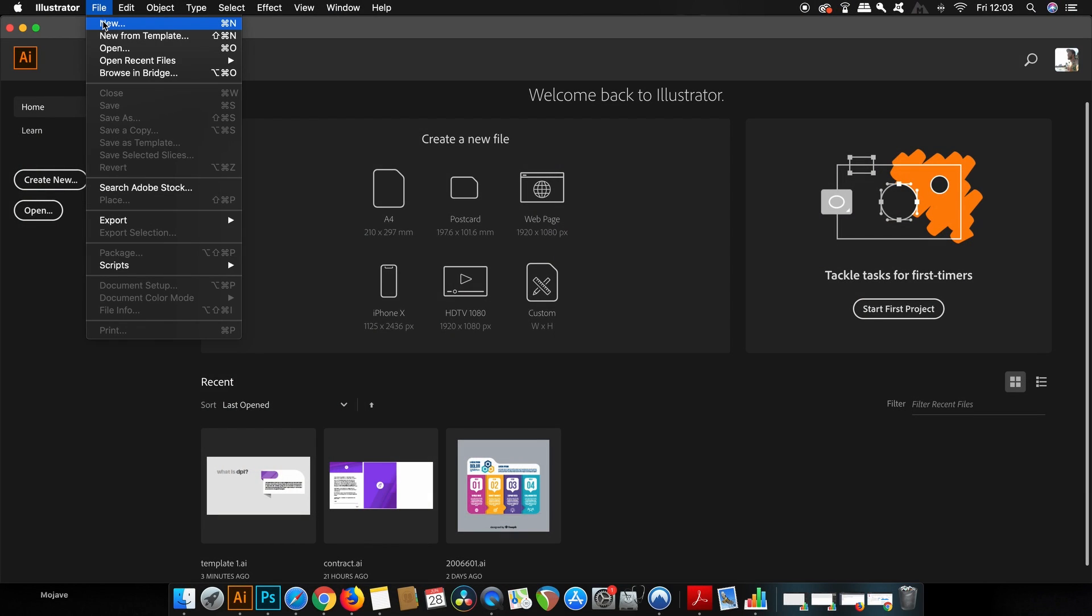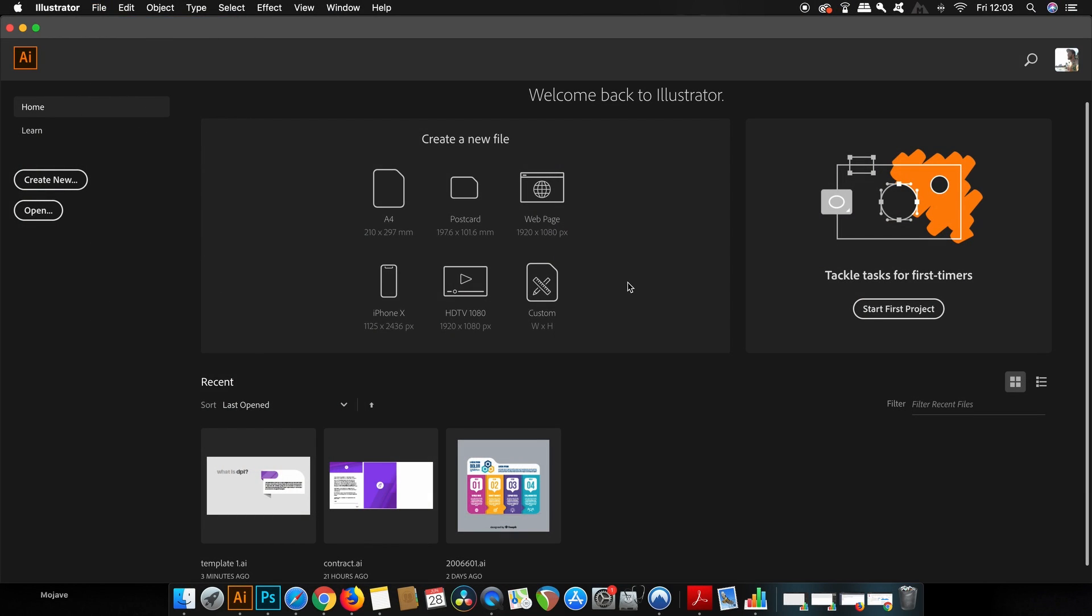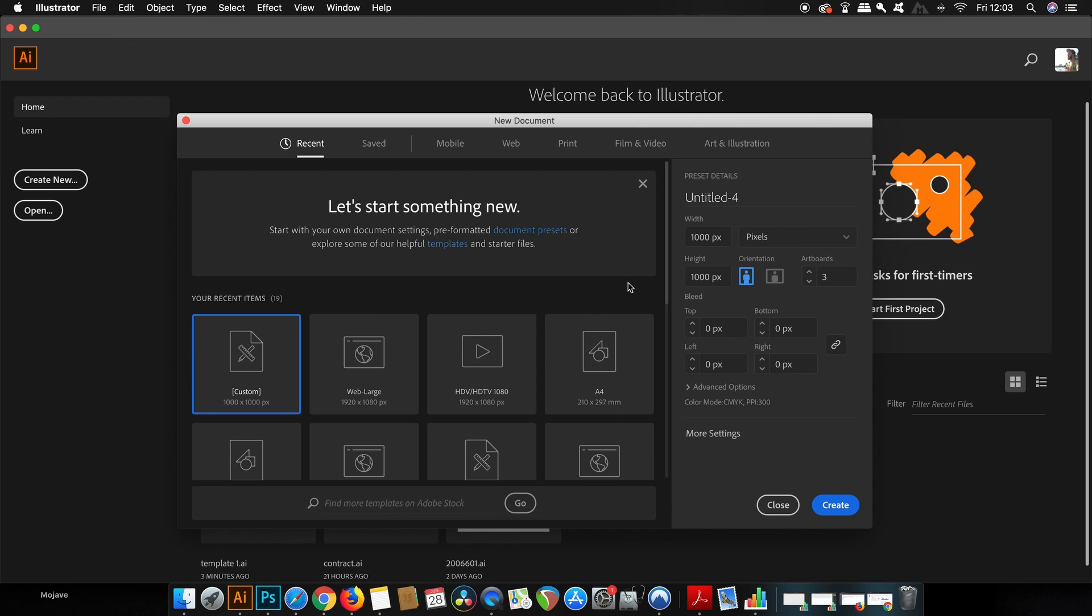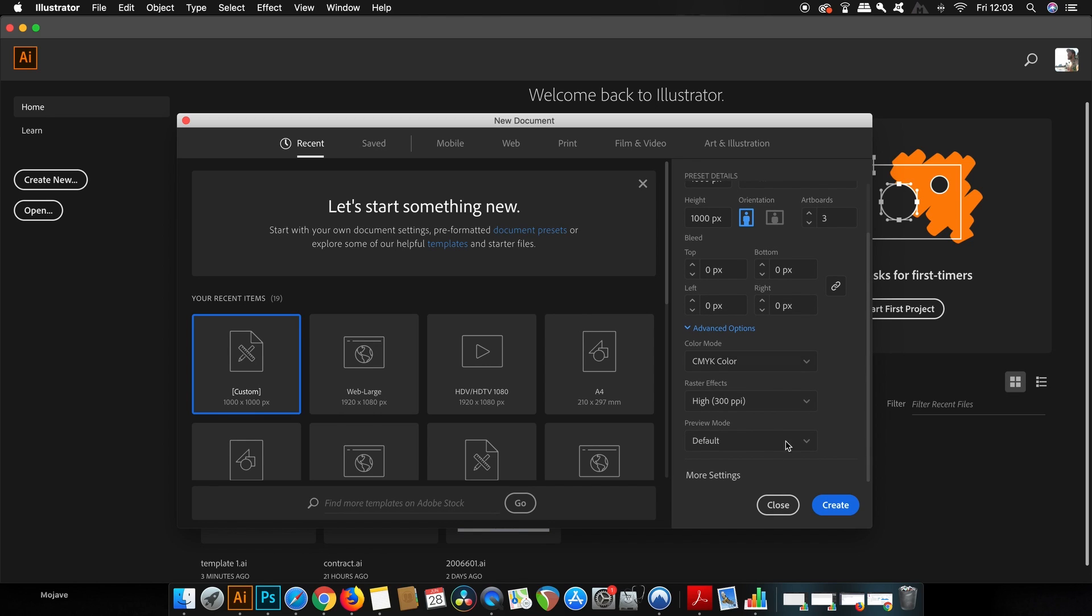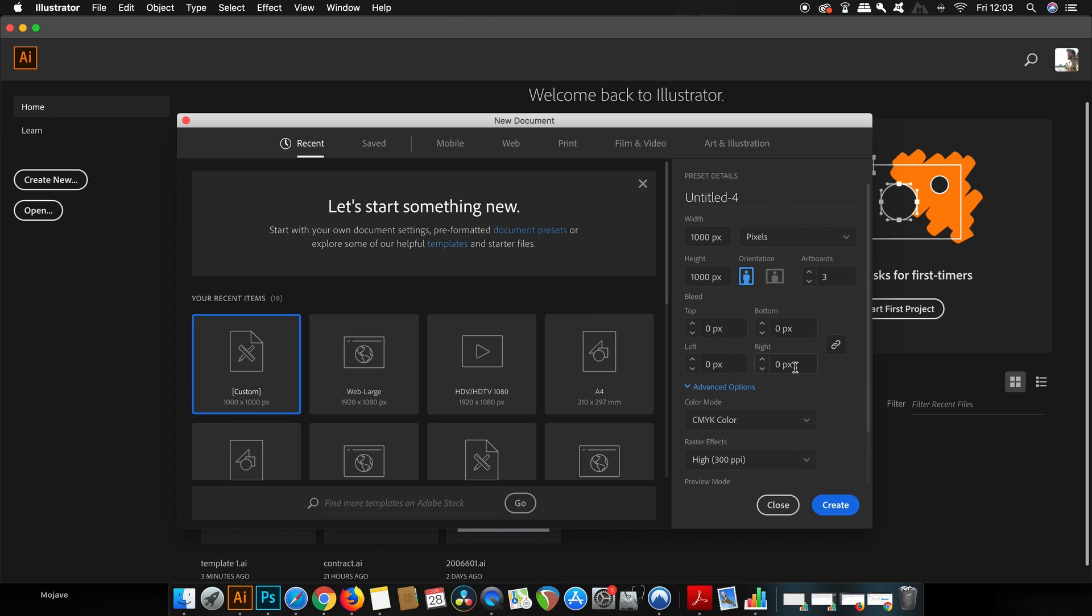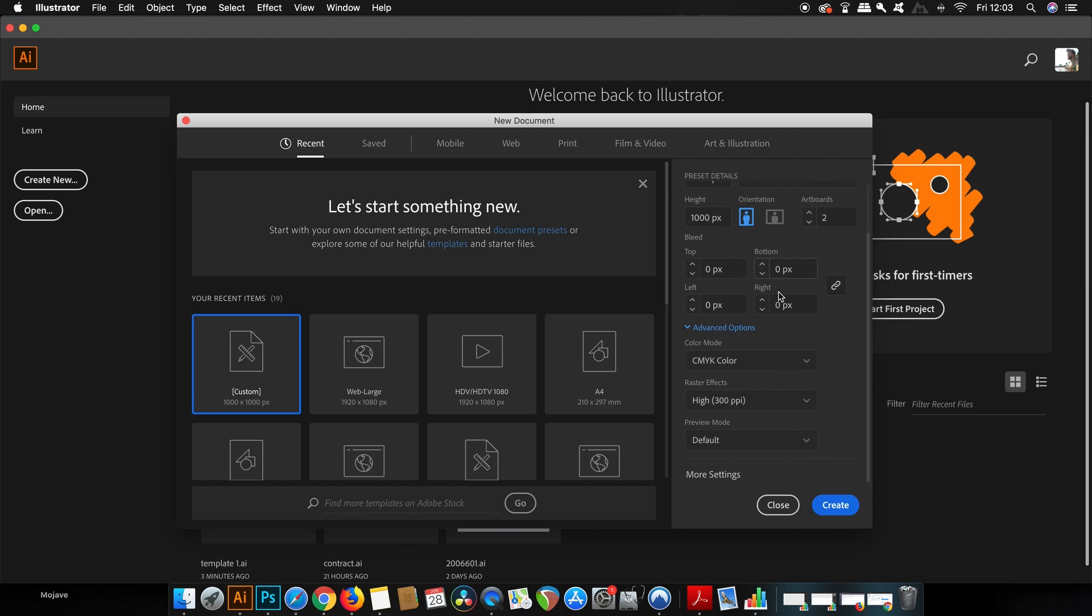Okay so firstly obviously I'm going to make a new document and when I'm just starting out my logo design projects I tend to go for a square canvas and I'd like to start off by making two artboards which I will convert into six in a minute which you're going to see but of course there's no bleeds needed because this isn't a print project.